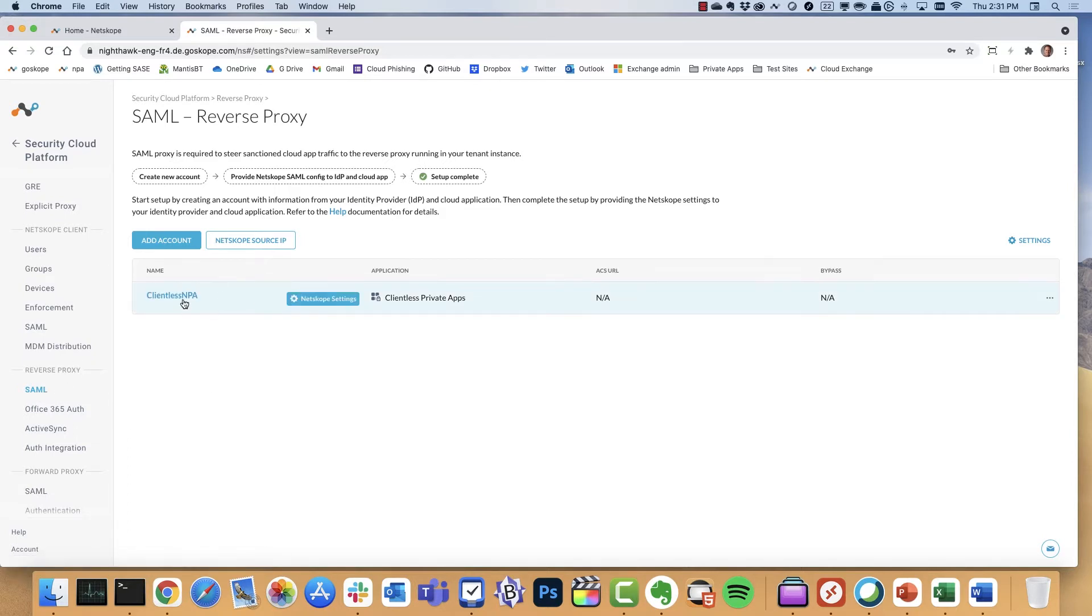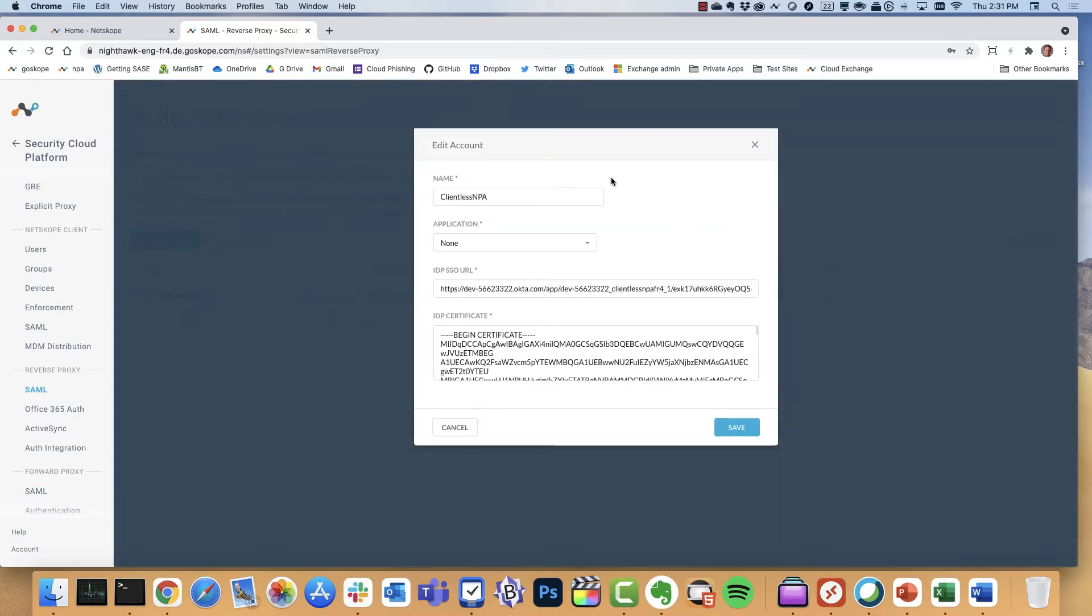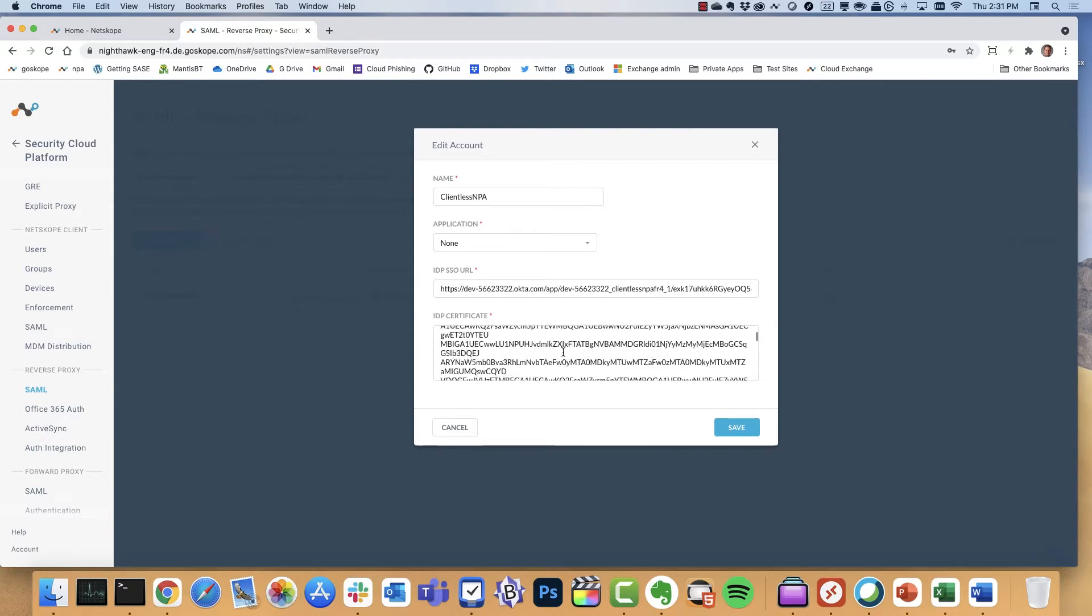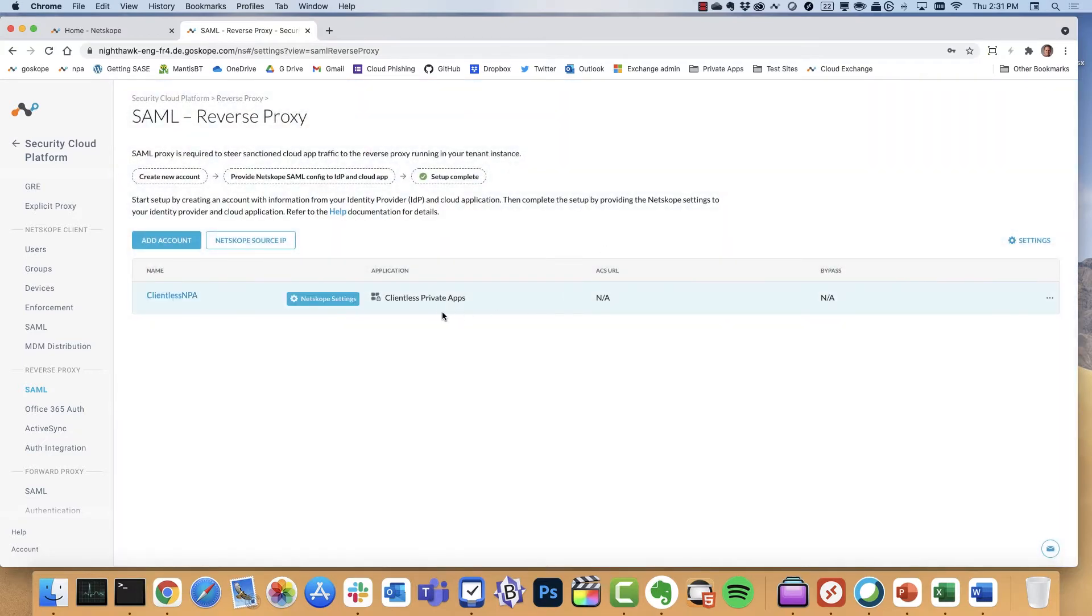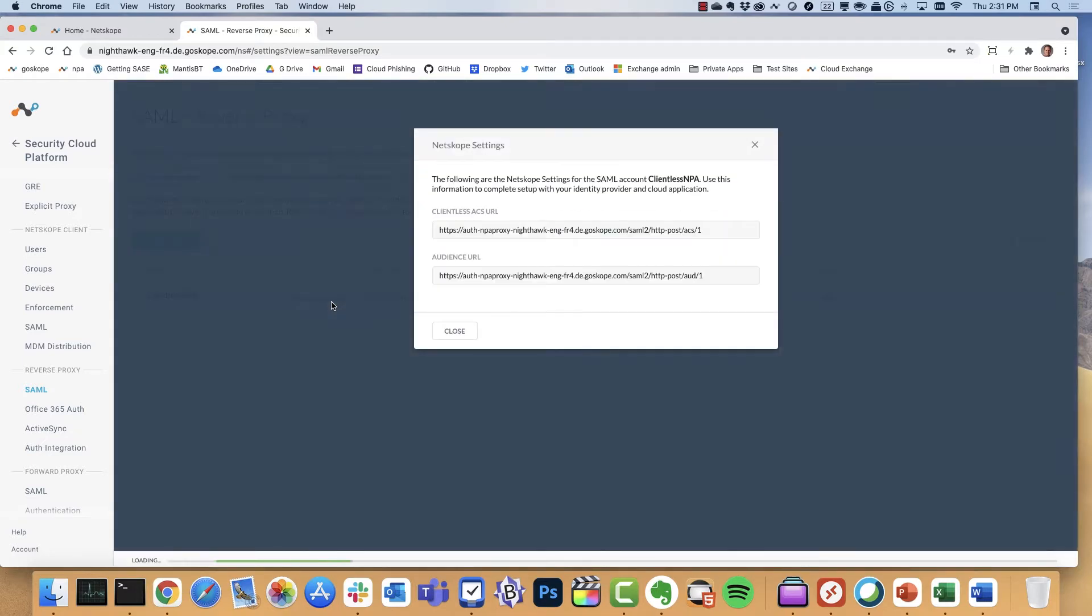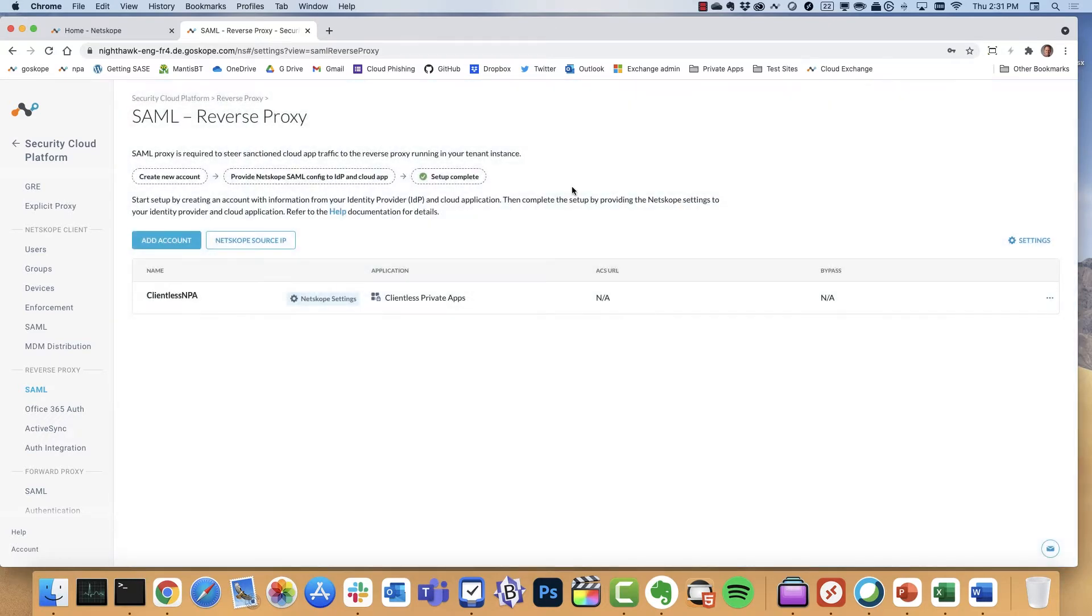A couple of things to point out here. First, we have the base configuration. Unlike SAS, we're not specifying an application here. We're simply specifying the IDP SSO URL and the certificate to use. And then when we go to the Netscope settings that we're going to configure on the Okta side, here's the URLs that we're going to want to grab from that configuration.